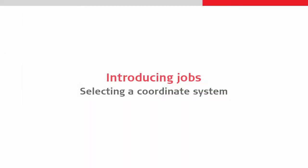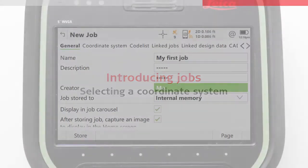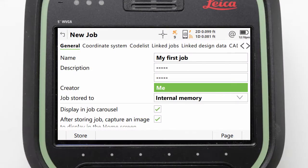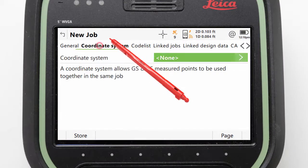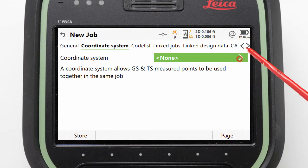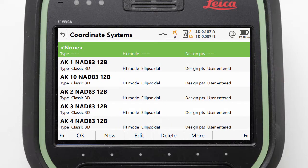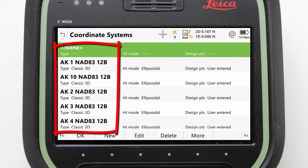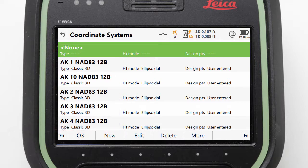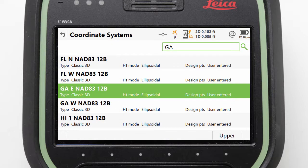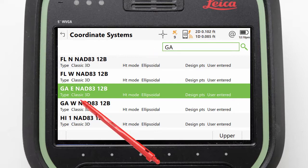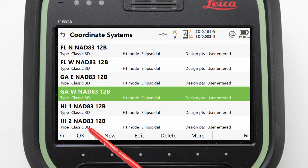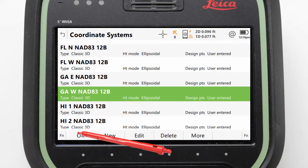Next we will look at selecting a coordinate system. We can page across to the Coordinate Systems page tab and then click into the coordinate system field. Here all preloaded coordinate systems are shown. It is a long list, so the best thing to do is search by entering the code of our desired state or province — for example, GA for Georgia. Then we can highlight our desired coordinate system and press OK.